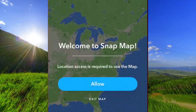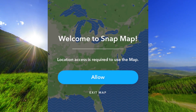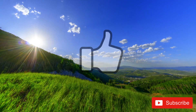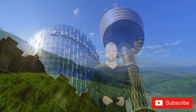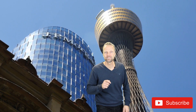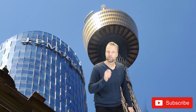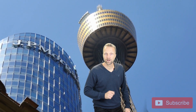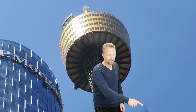When I try to open the map again, it says welcome to Snap Map. And that's it — thank you for watching this video. If you got the help you were looking for, please subscribe to this channel and tap the button right here.